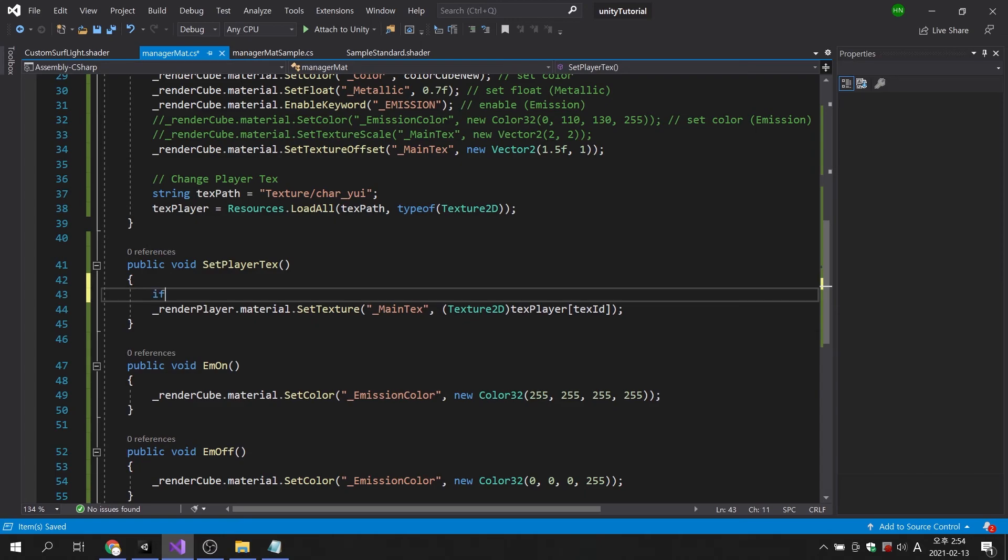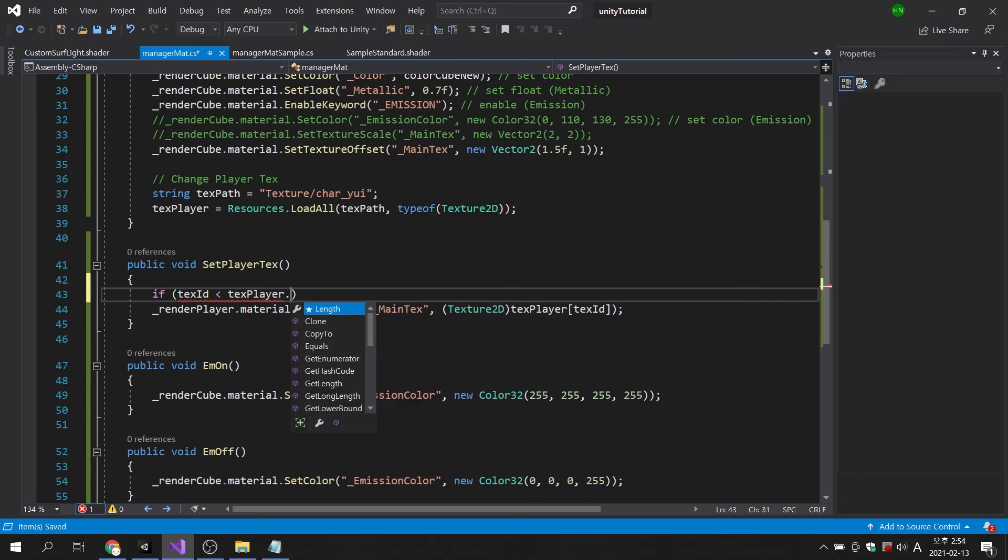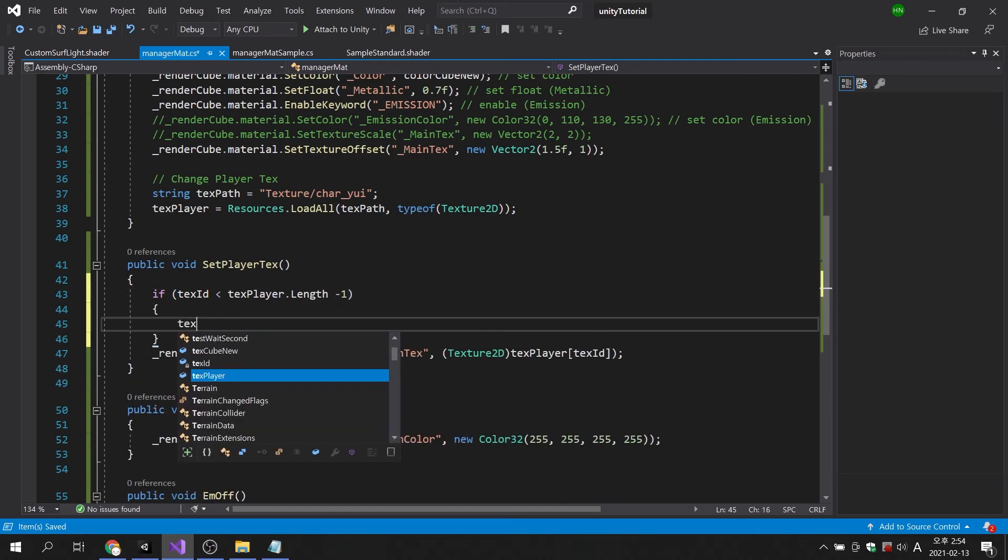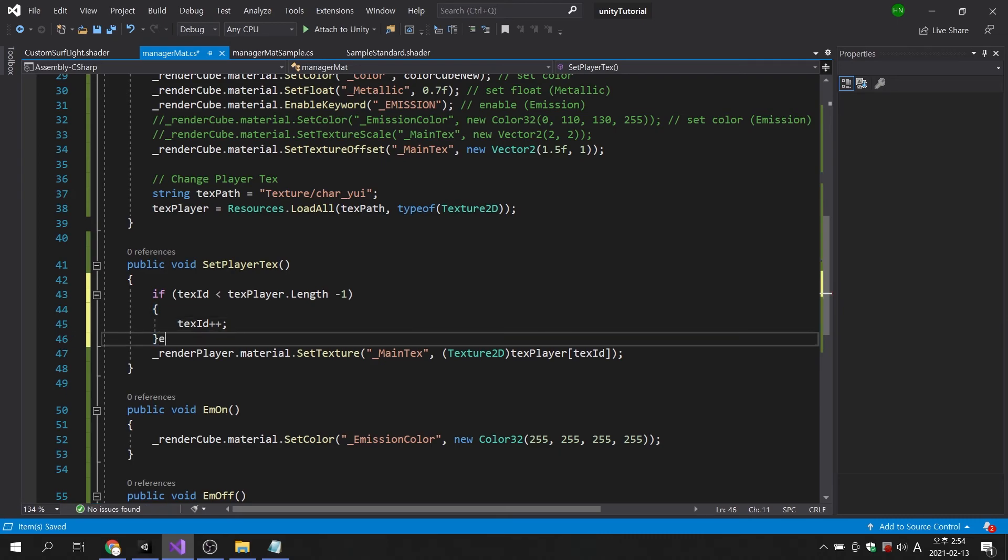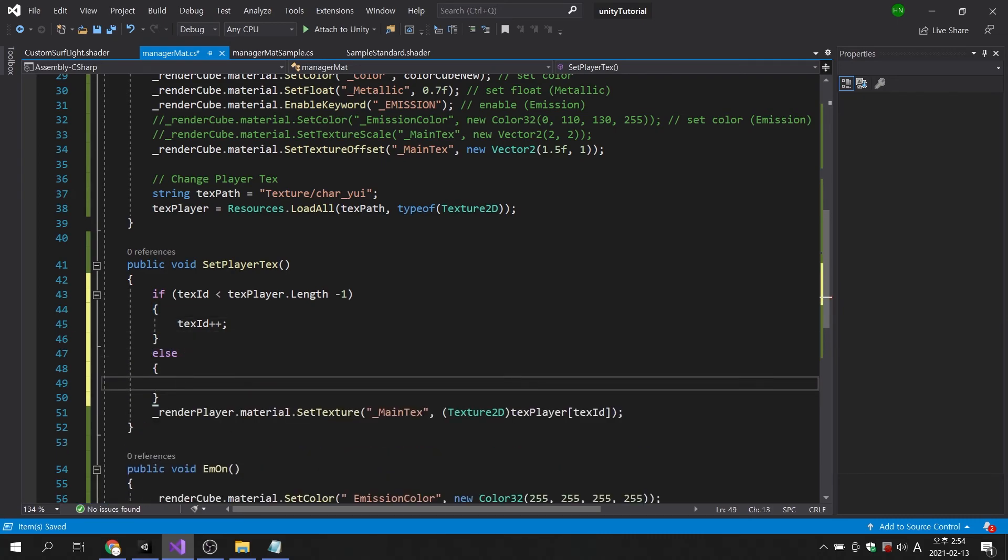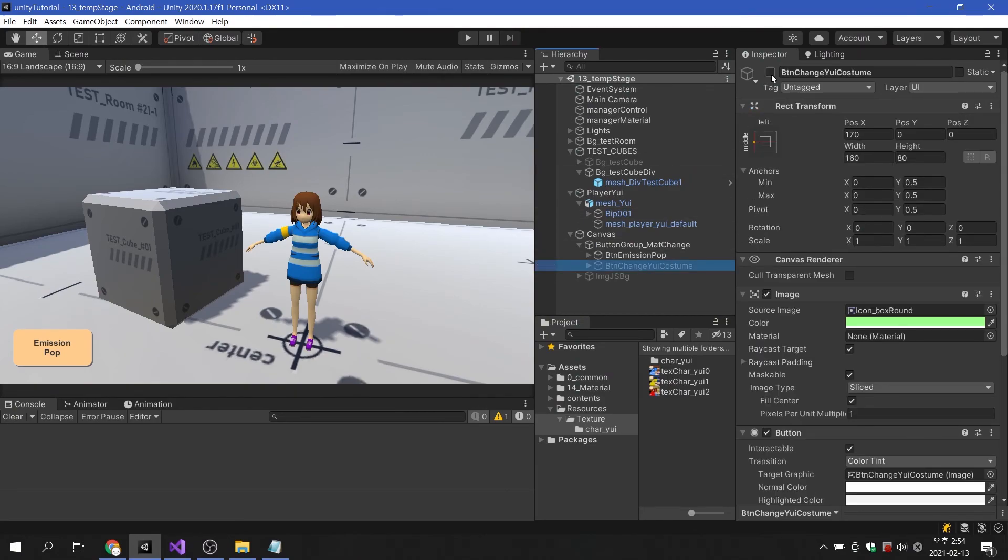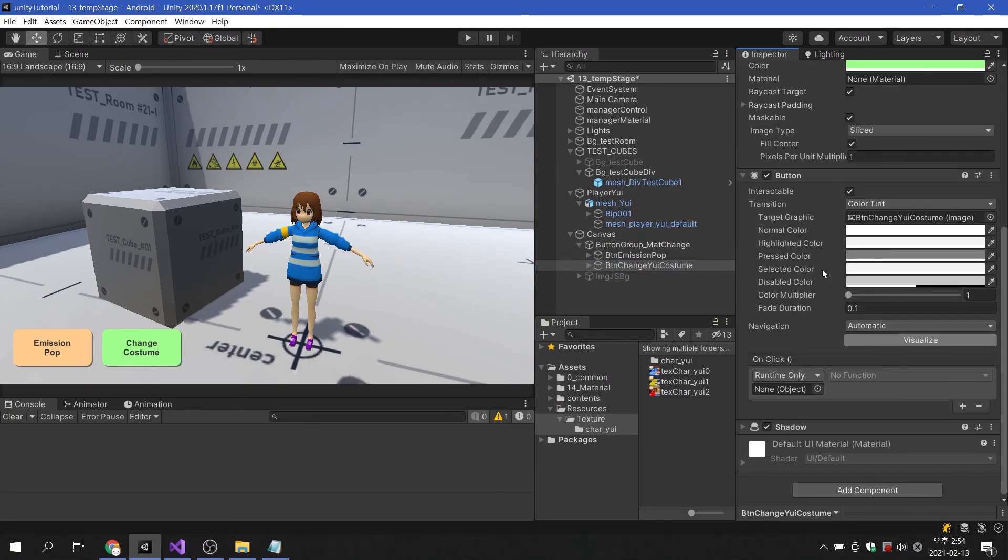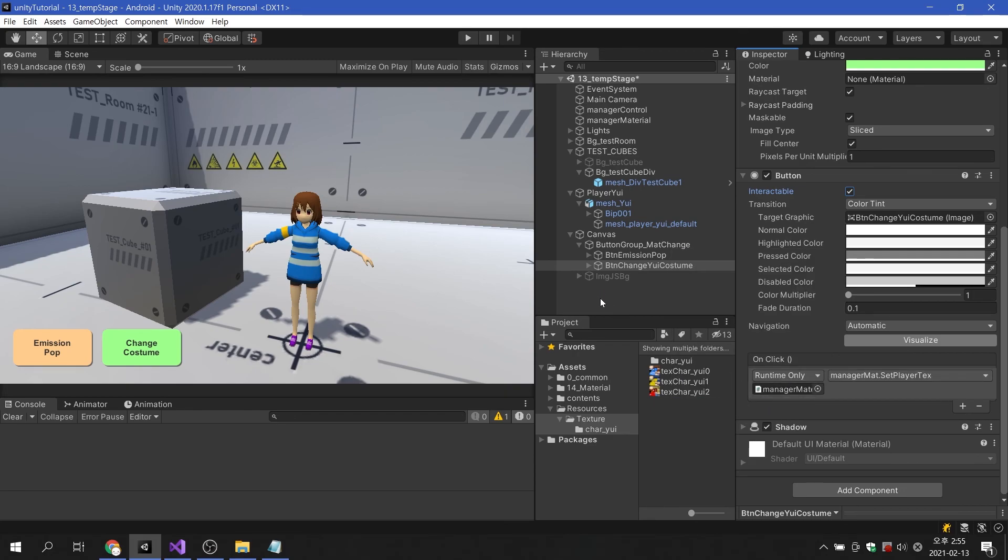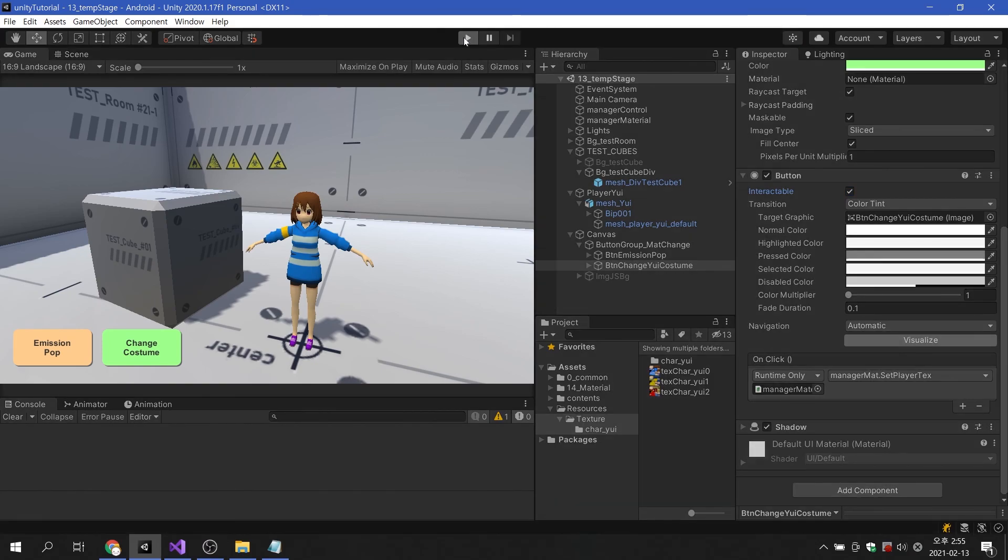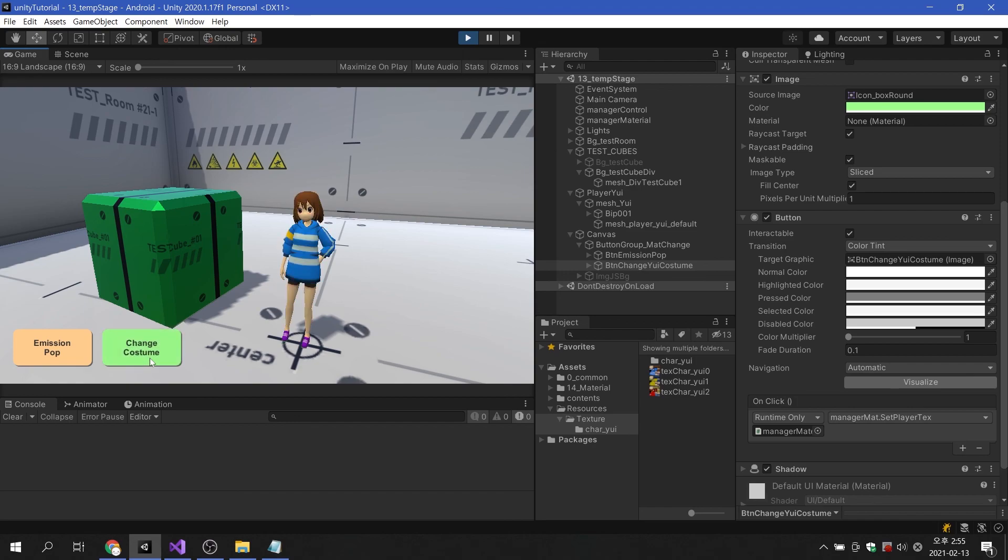Let's add a condition this time. If the number of declared text id is less than the length of text player, I will increase the text id variable by 1. If it is larger than the text player length, I will initialize the integer variable to 0. Back in the Unity Editor, let's apply the method to the premade button. When I run the game and press the button, we can see that the character's texture changes sequentially.